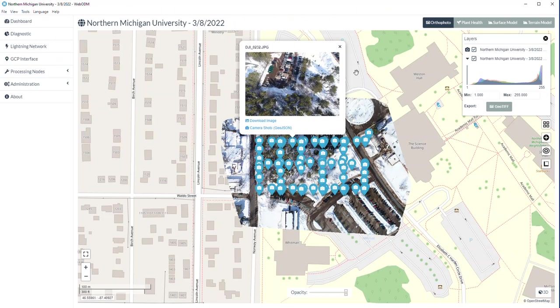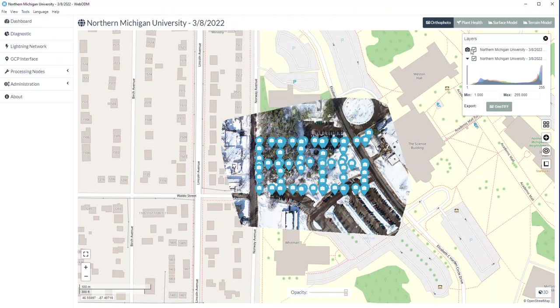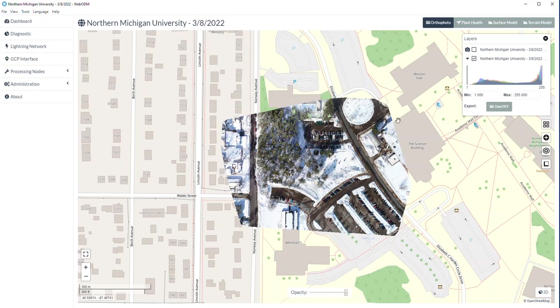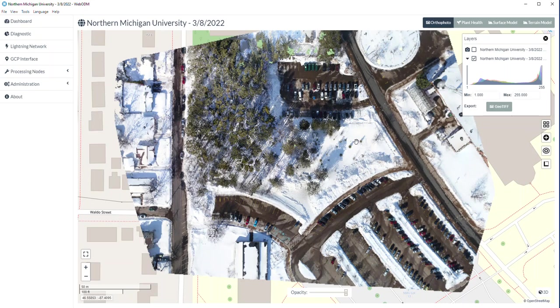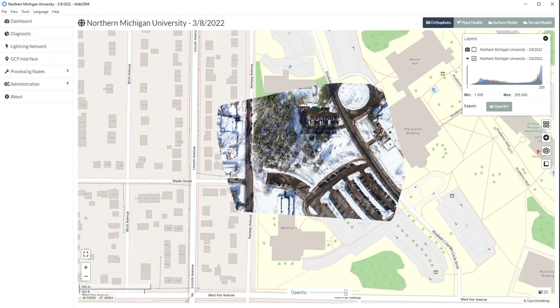So that's kind of cool. I'll turn that back off. Here's your ortho mosaic — a typical ortho that you can save out.